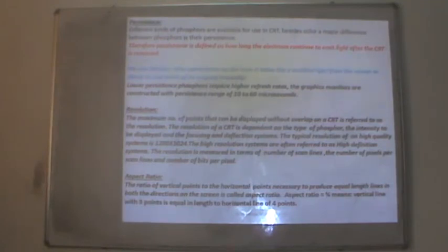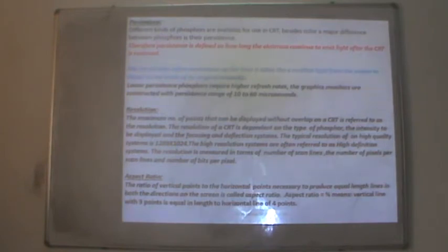The second important definition is resolution: the maximum number of points that can be displayed without overlap on a CRT. Resolution depends on the type of phosphor, the intensity to be displayed, and the focusing and deflection system. A typical resolution for a high-quality system is 1280 x 1024. High resolution systems are often called high-definition systems, and resolution is measured in number of scan lines, pixels per scan line, and bits per pixel.